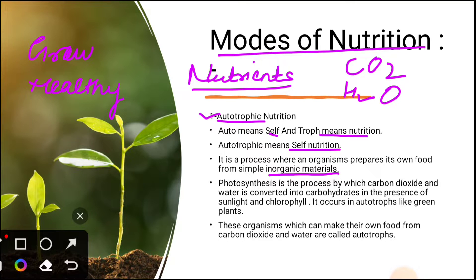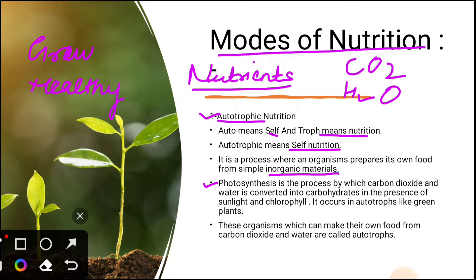Non-green plants are not autotrophic. Certain bacteria also prepare their own food — there are some bacteria that prepare their own food, known as autotrophic bacteria. Photosynthesis is a process by which carbon dioxide and water is converted into carbohydrates, in the presence of sunlight and chlorophyll.